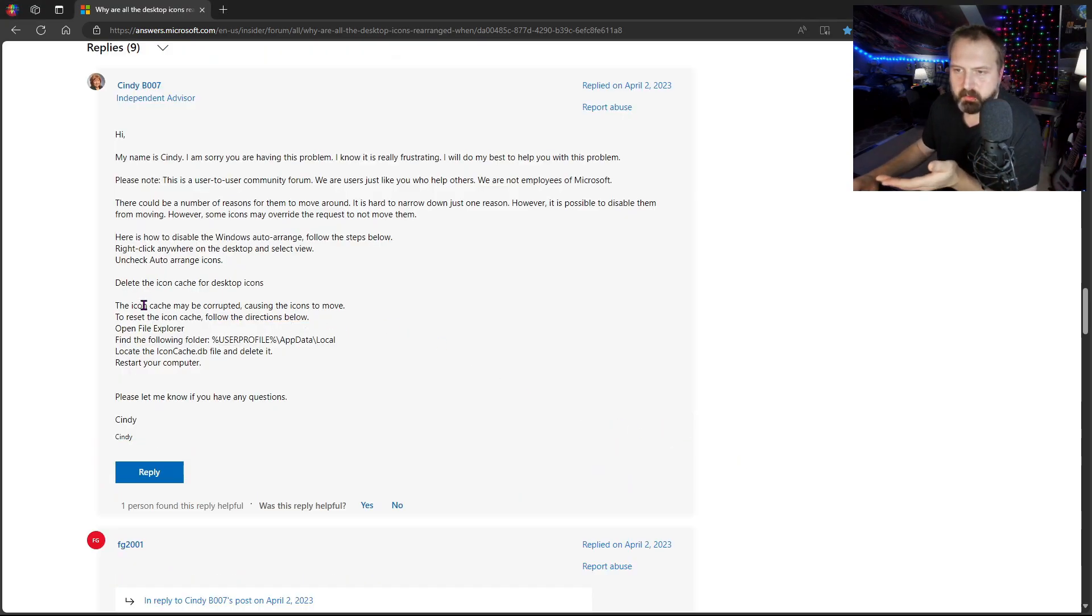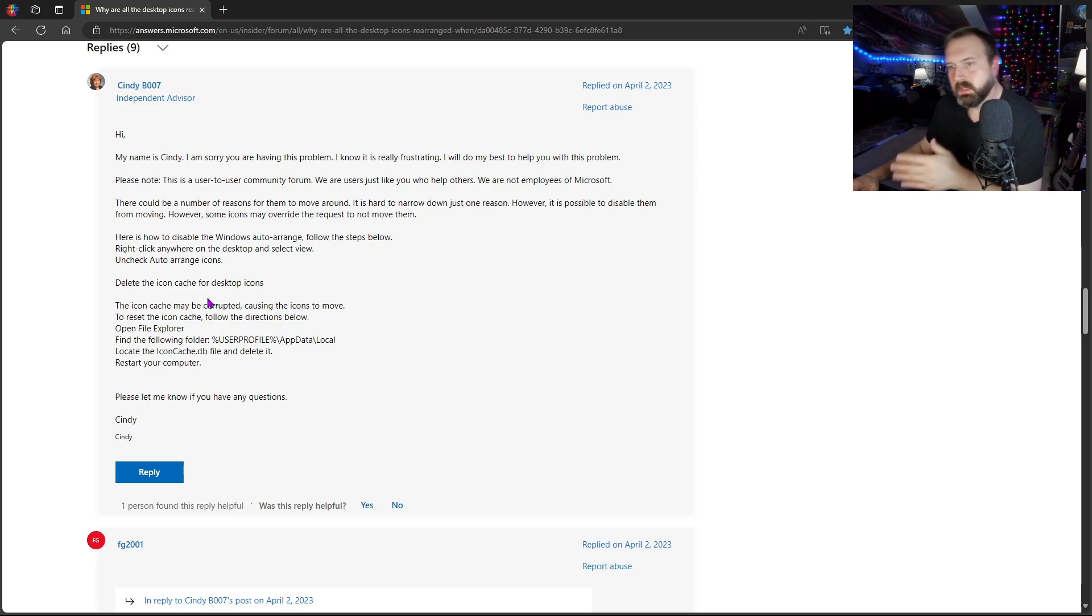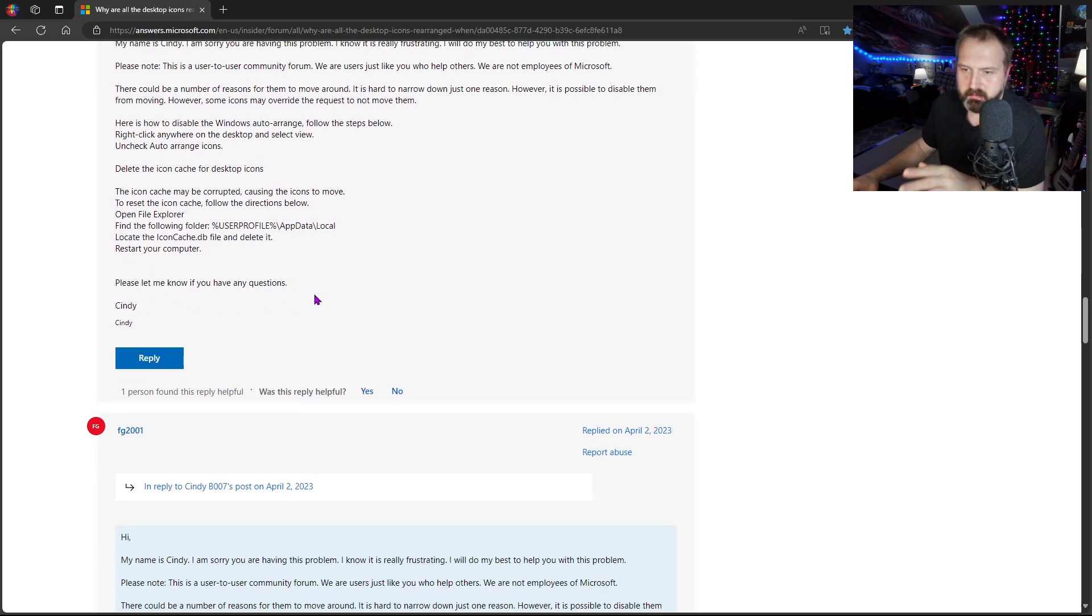I will also note that like right here, there's a lot of like, we'll disable this, disable that, delete your icon cache. That's not what you have to do.